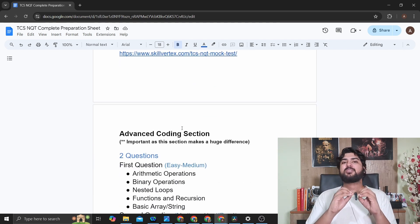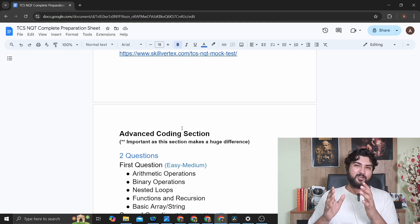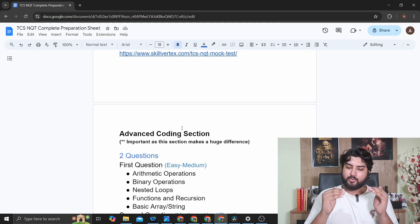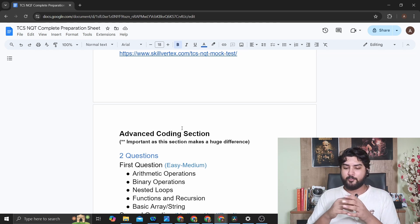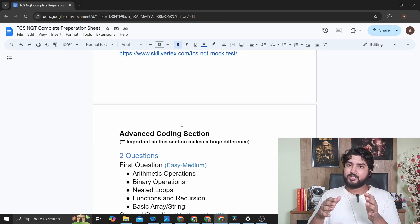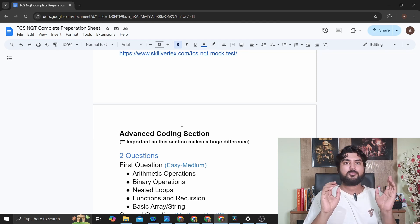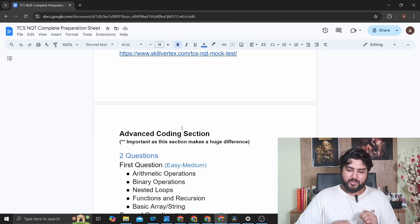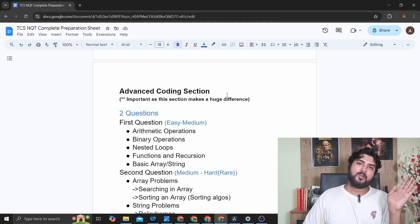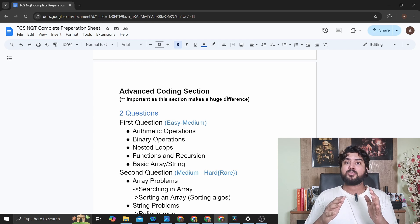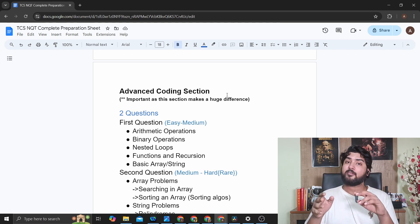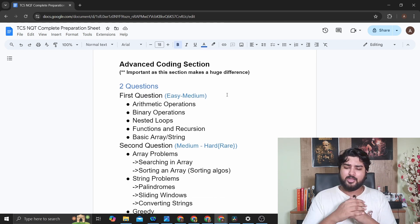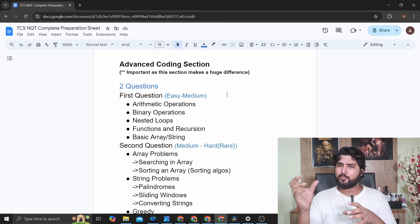Now the Coding Section — the most dreaded part. Based on your coding performance, it decides what role you get: Prime role (9 LPA) or Digital role (7 LPA). It's not that difficult if you practice well. Note: they now only have two coding questions — many websites still say three, but that's incorrect. The first question is easy-medium: a simple problem based on an array, a string, some basic arithmetic operation, binary operations, or recursive code.